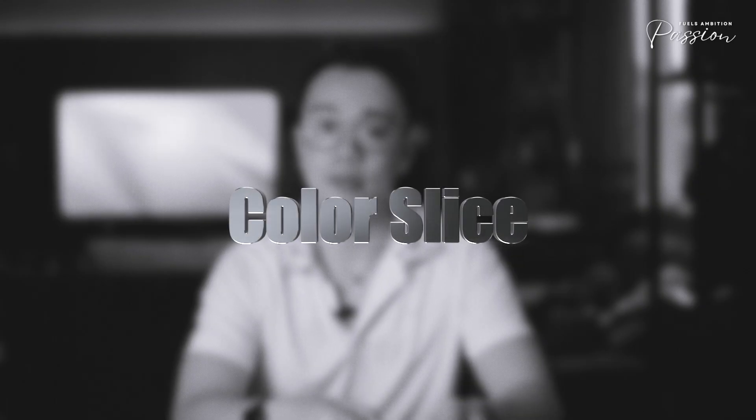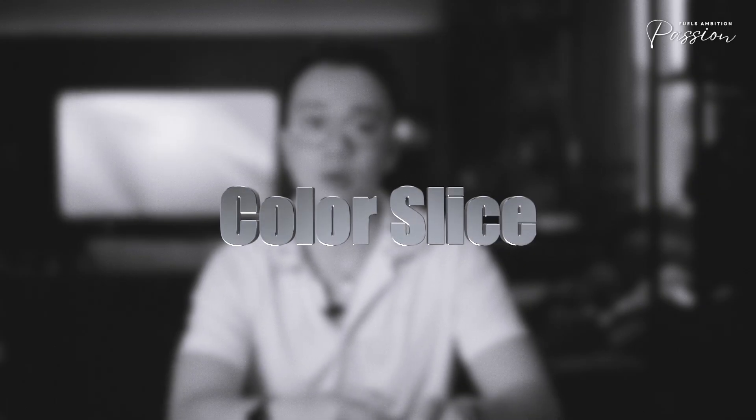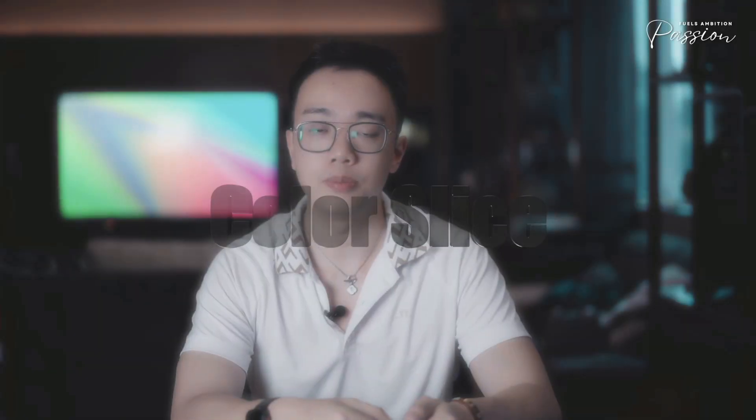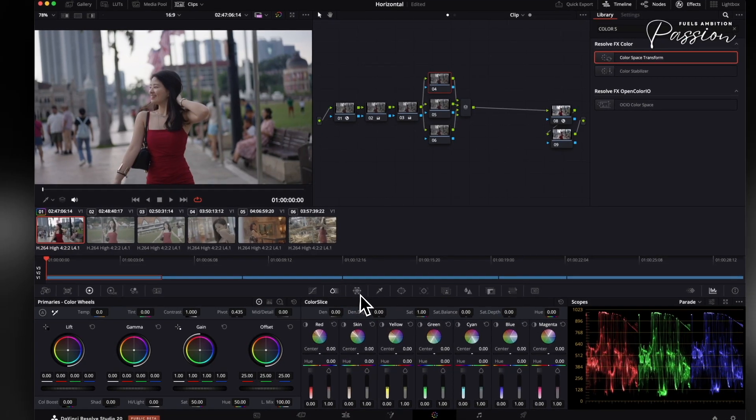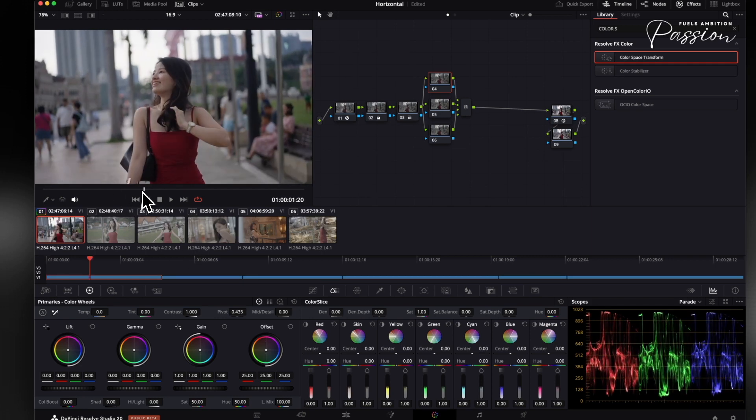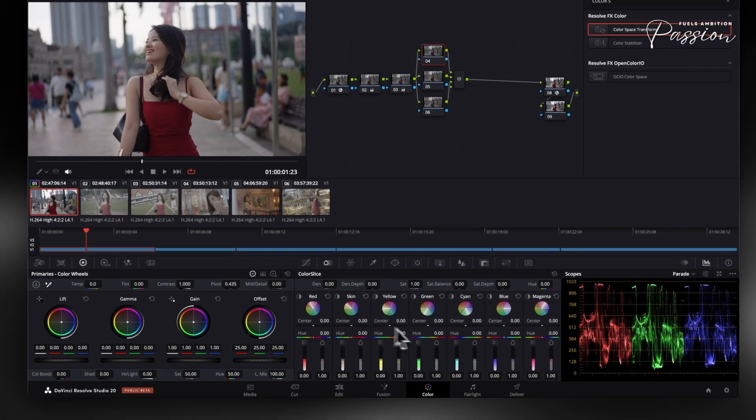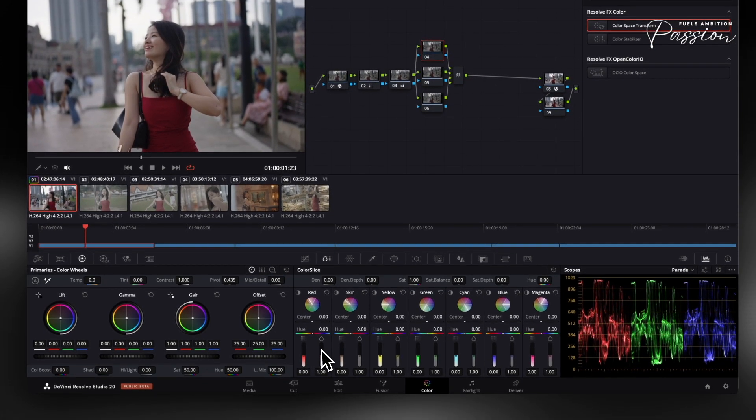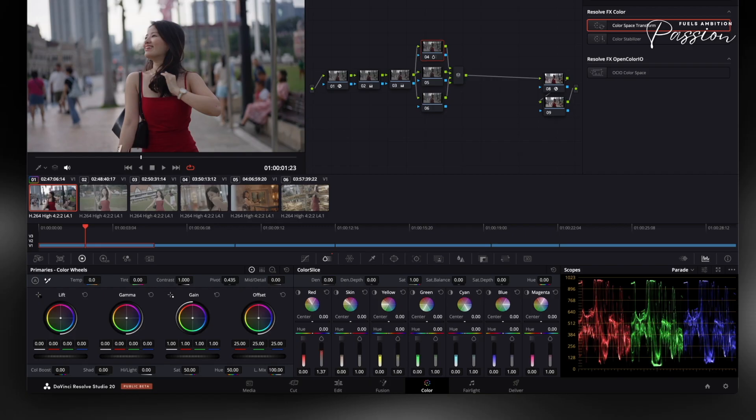Let's look at the Color Slice tool in DaVinci Resolve. What Color Slice does is break down the full color spectrum into six primary-secondary color slices. Each slice represents a segment of the color wheel: reds, magentas, blues, cyans, greens, and yellows.